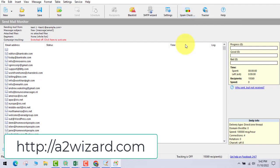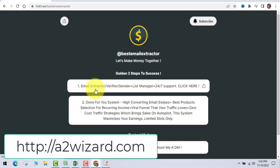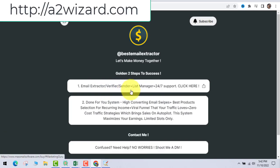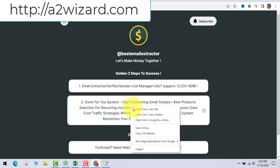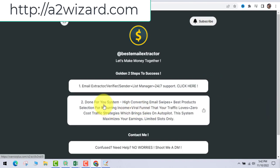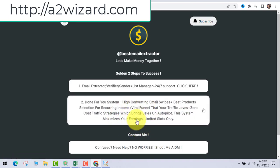The beauty of this software is that it also has a spam checker. Now the first step — the email extractor software — once you go to a2wizard.com you'll see this page and just get the email extractor. The second one is the done-for-you system: high converting email swipes, best products which pay you recurring income, funnels, and traffic — everything is done for you.